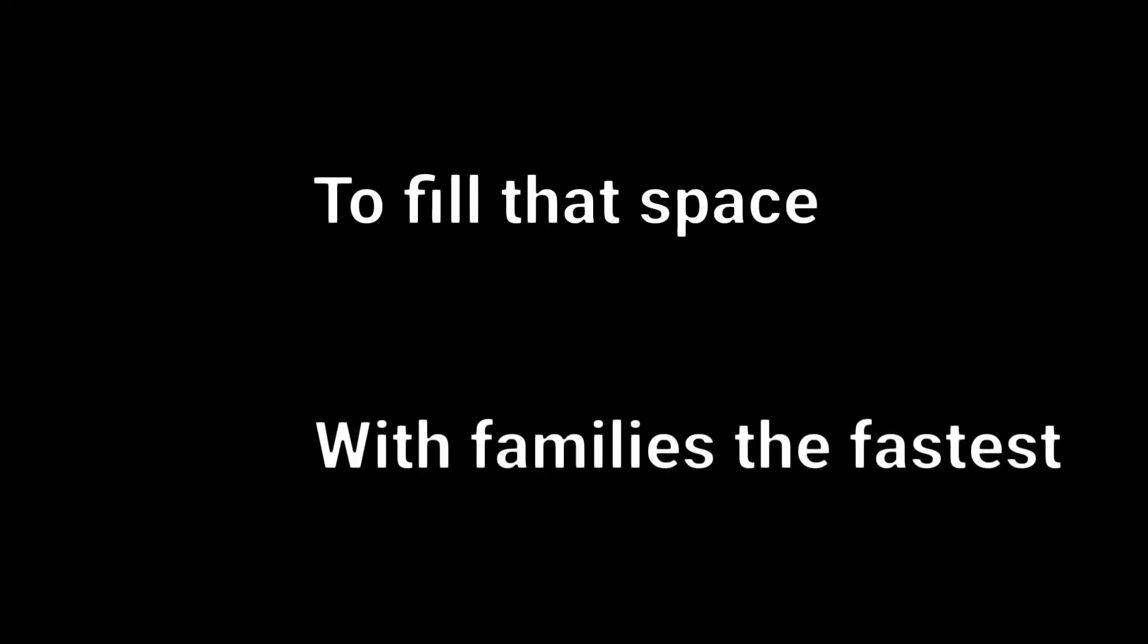Every day another day passes and before you know it you're in the big wide world away from all the classes. And it then becomes a race to fill that space with families the fastest.